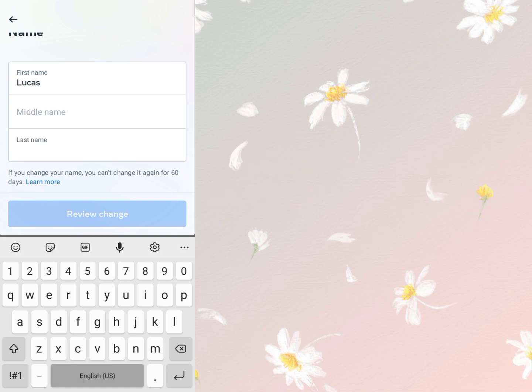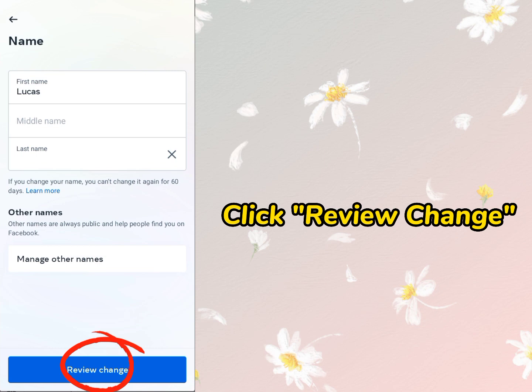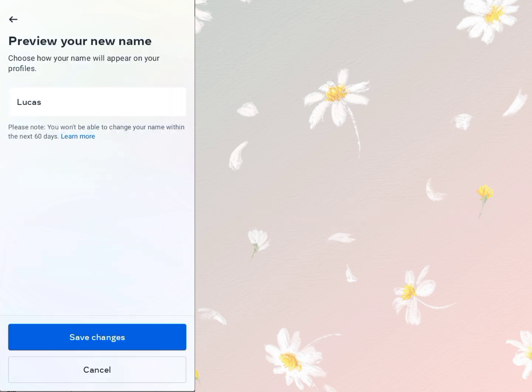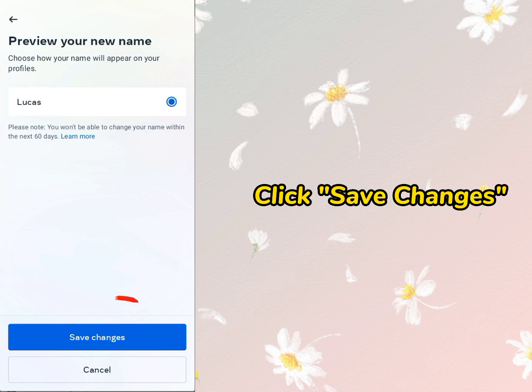I forgot to put space in the last name box. Now click Review Change. Finally click Save Changes.